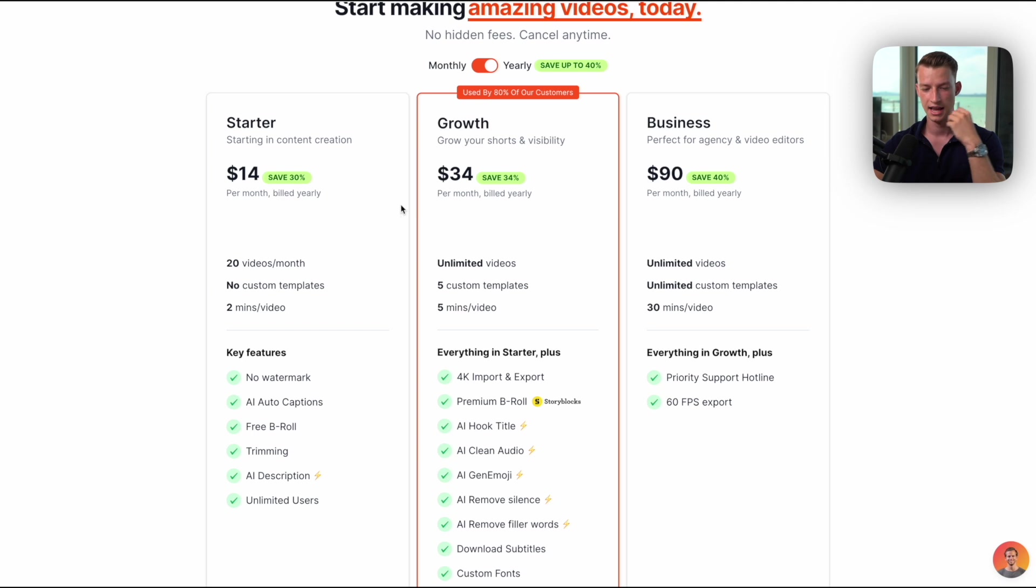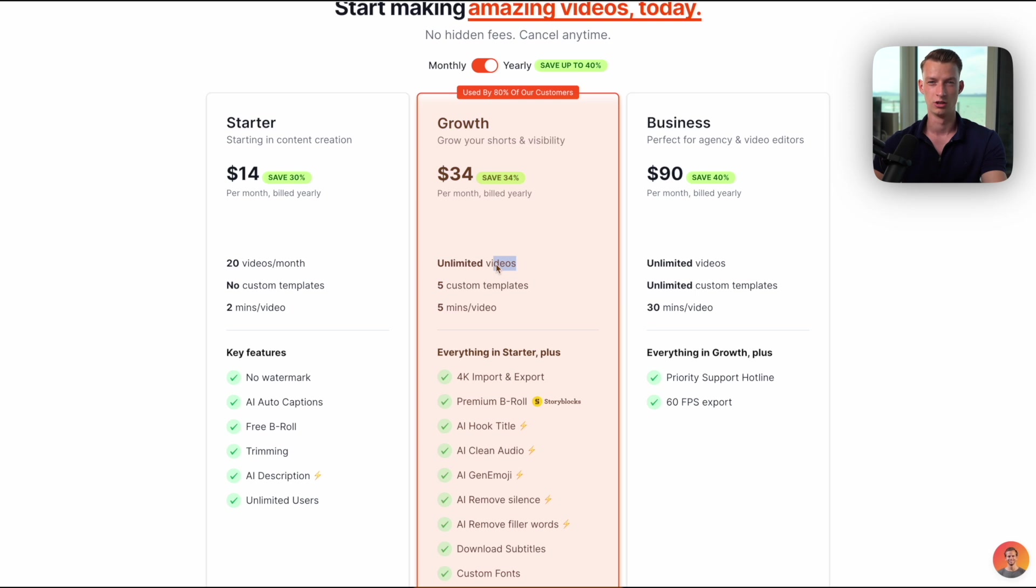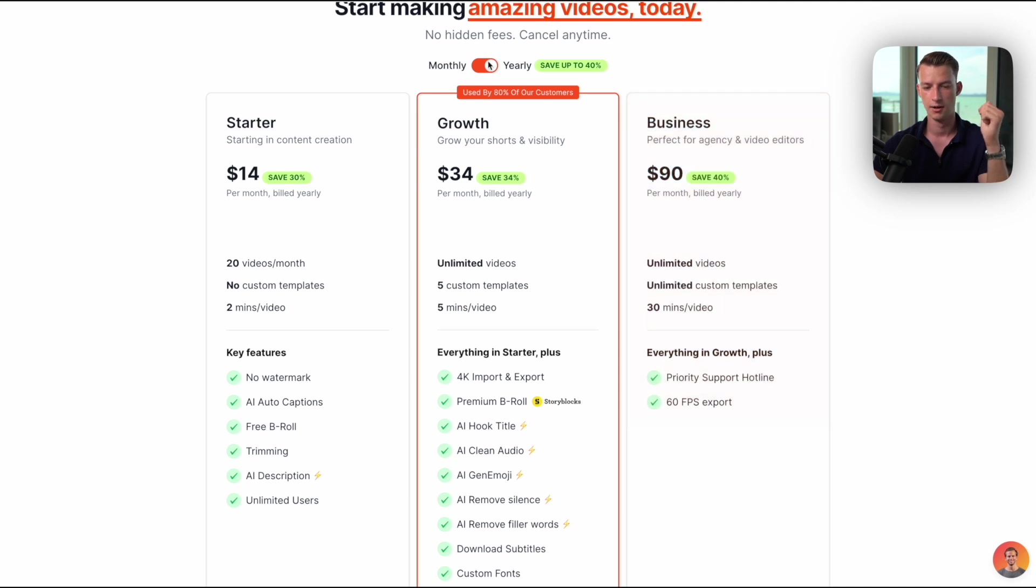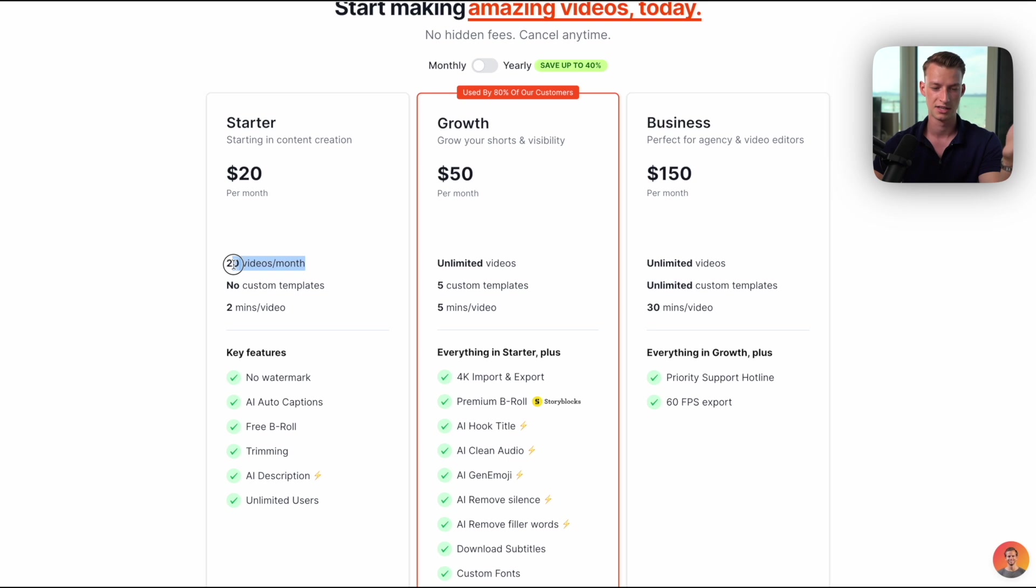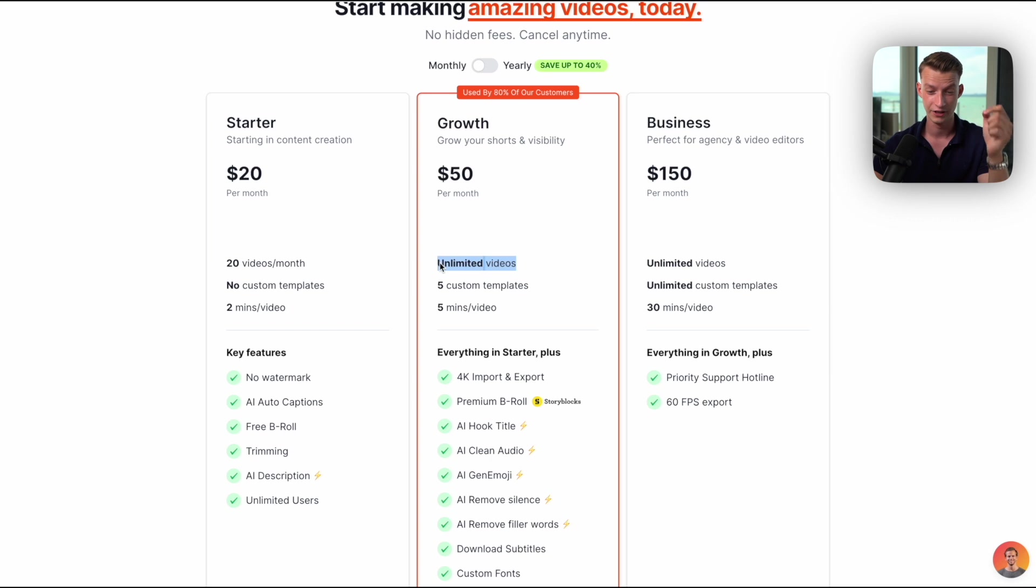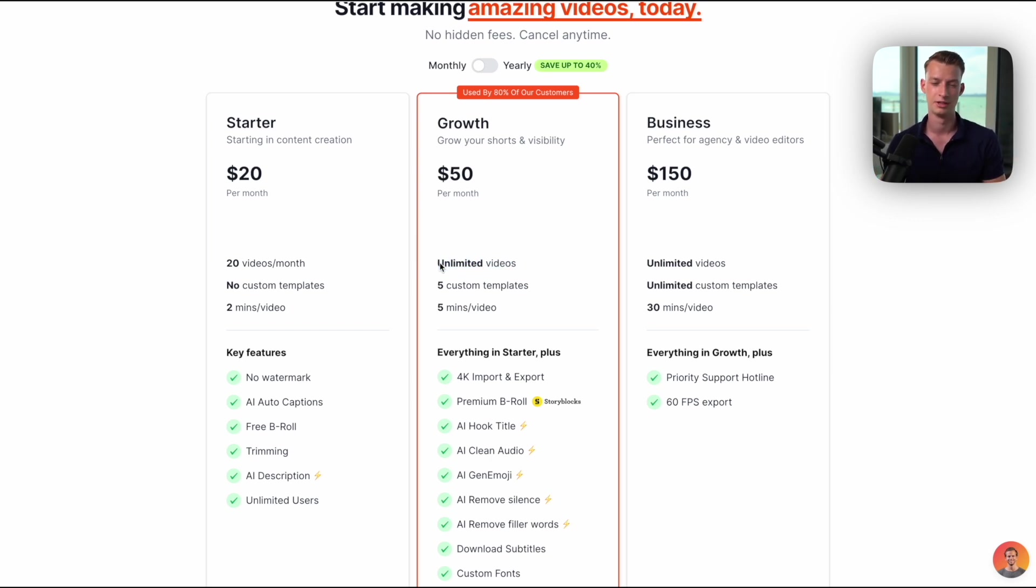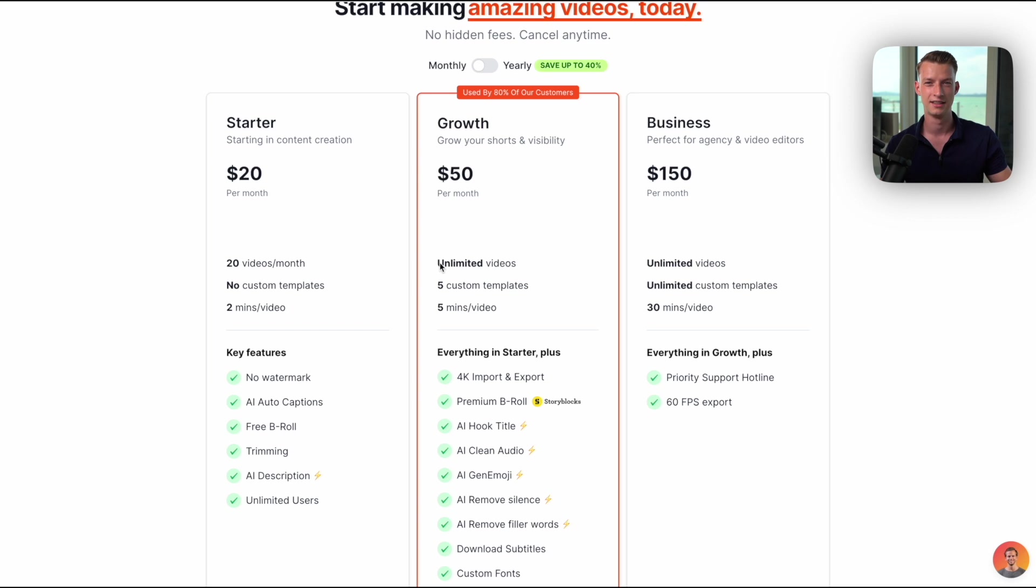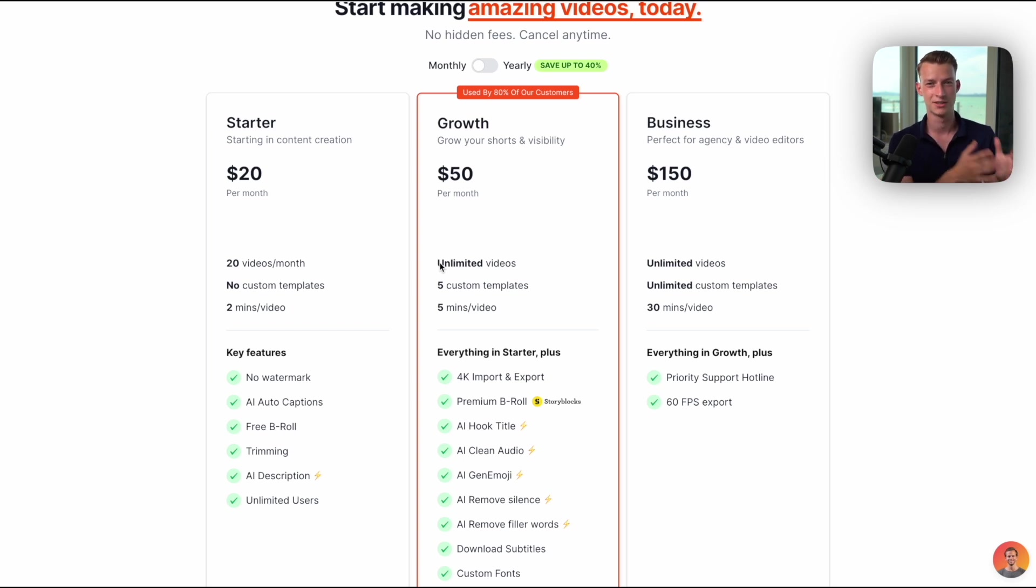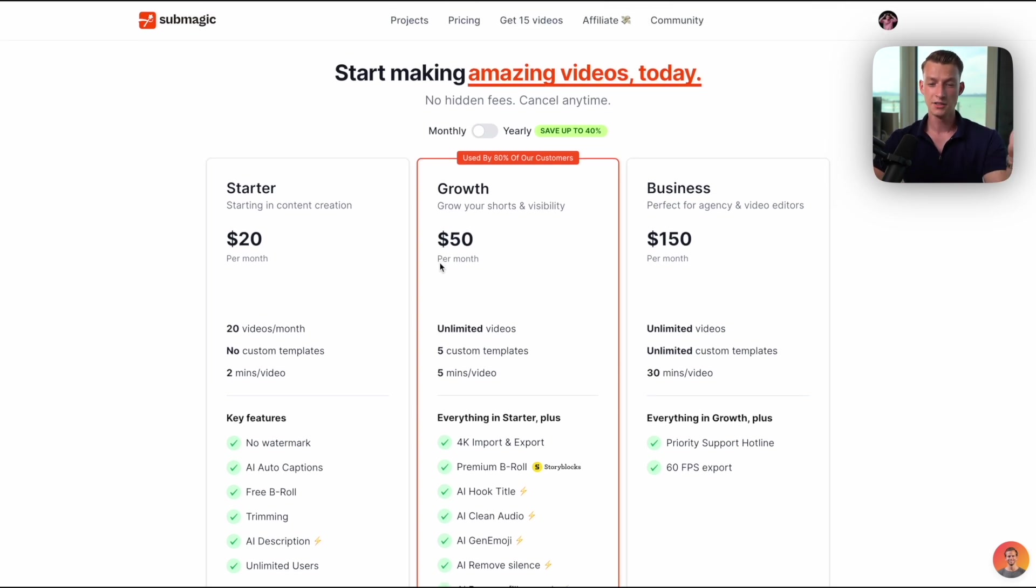With the growth plan, you literally get unlimited videos, so if you're producing a lot of content this is probably the best option for you, and same goes with the business plan as well. On the monthly it's a little bit more expensive but it still comes out to just one dollar per video on the starter, and you still get unlimited videos on the growth plan. If you're producing a lot of content, if you do let's say 100 videos per month, then it's only 50 cents per video, and you literally just paid like a couple cents to save back hours of your time.